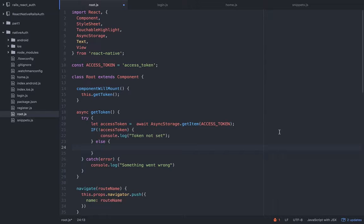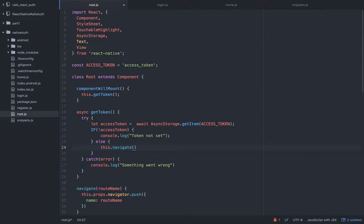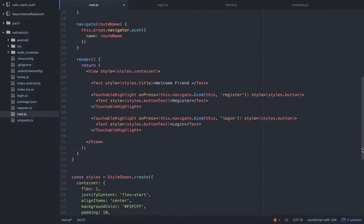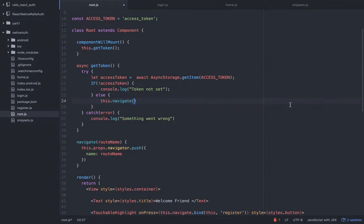Here we can use navigate. I got confused because technically we are redirecting him but he also has the option to navigate, so I didn't know which proper name to use. Let's stick with navigate even though it's a redirect. We want to navigate him to the home view — that simple.